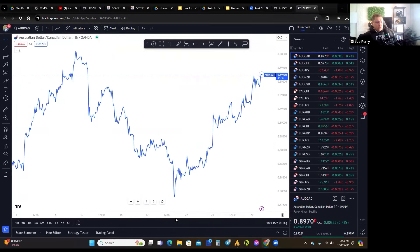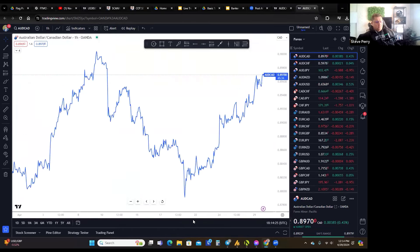Line charts have actually become a little more popular recently.